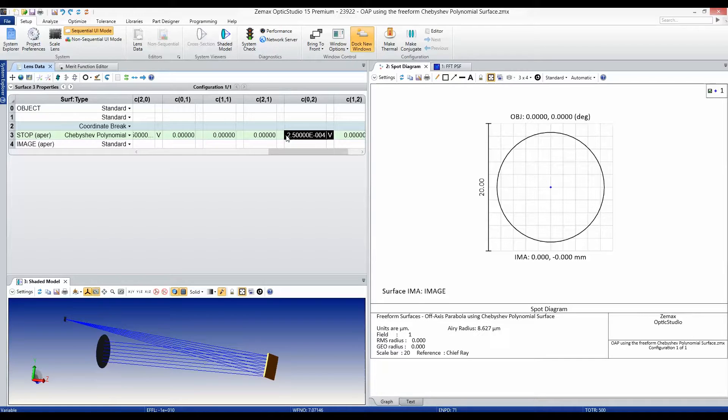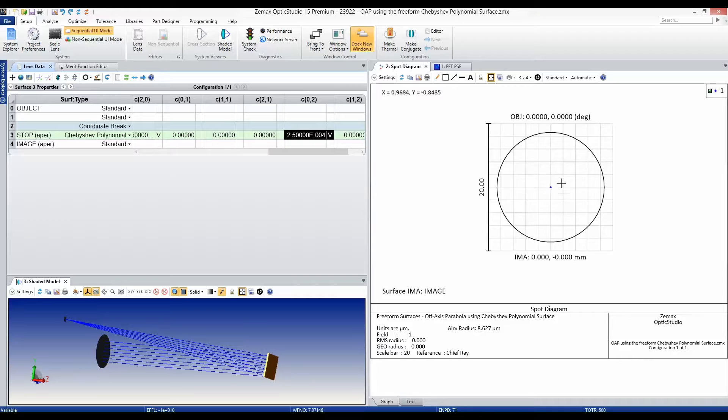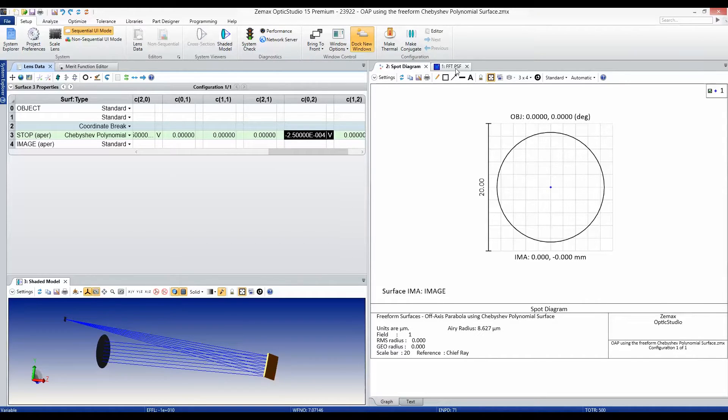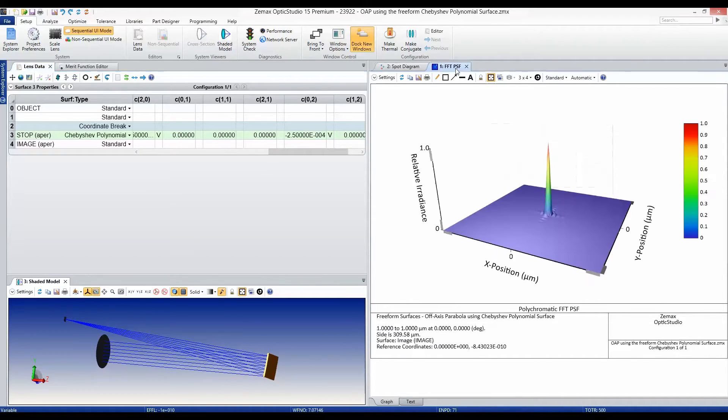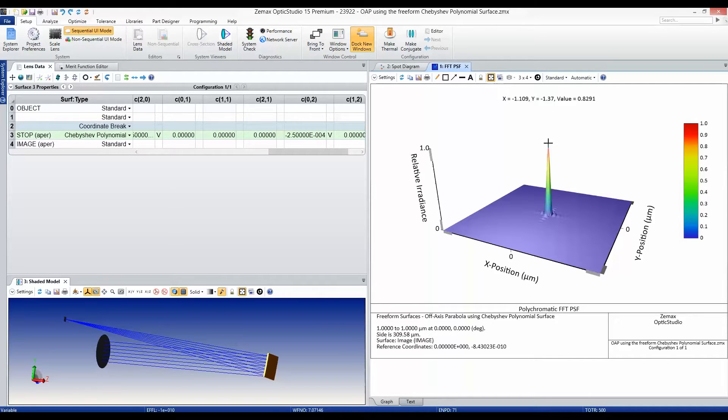As you can see, the result is a perfect spot at the focal plane, and if we look at the point spread function, we see unity amplitude at the peak.